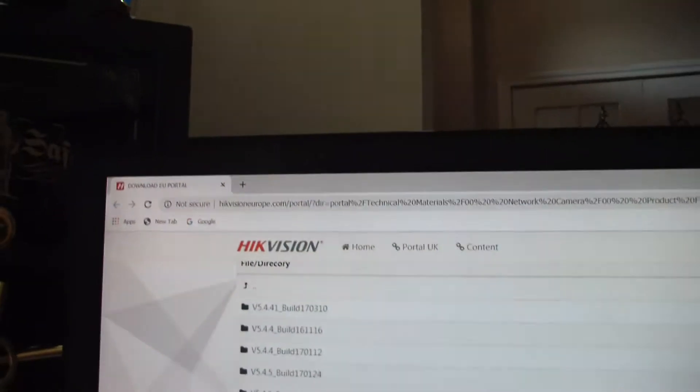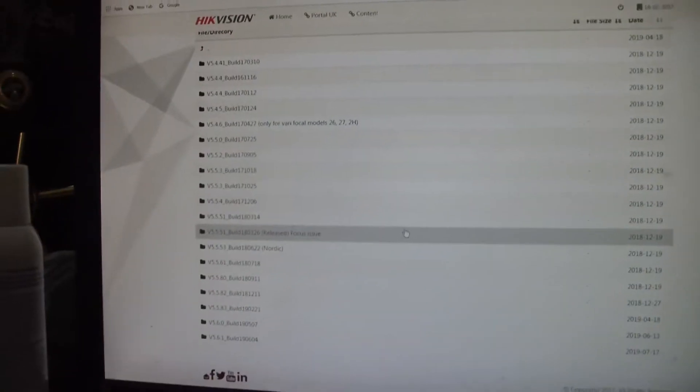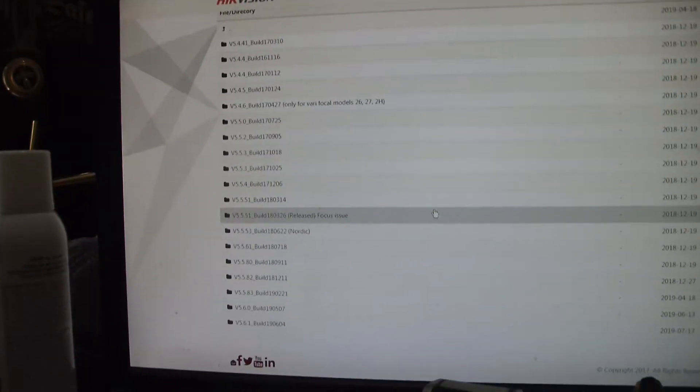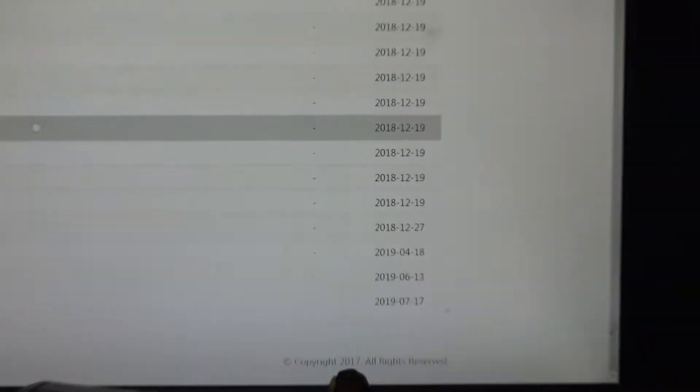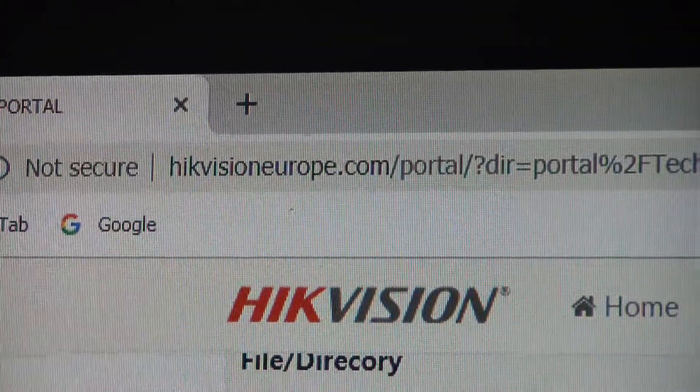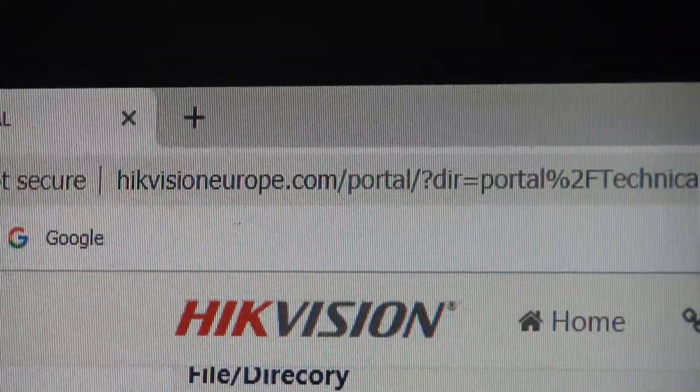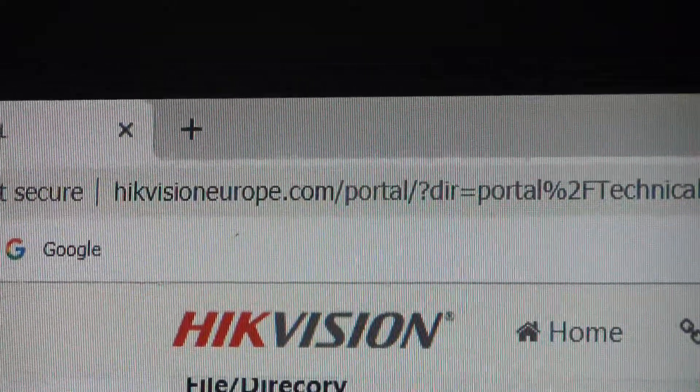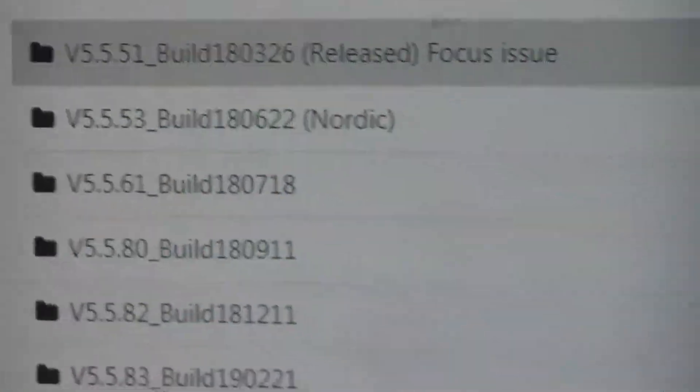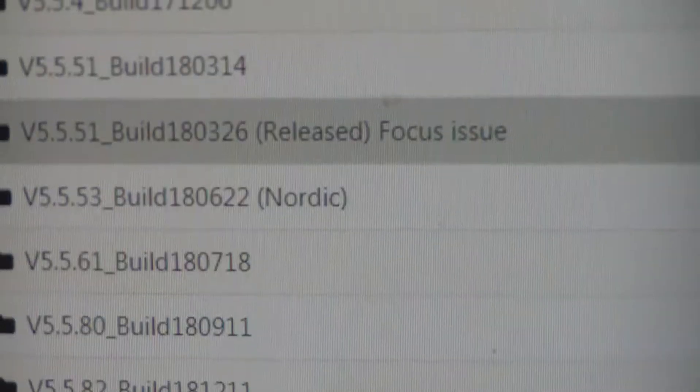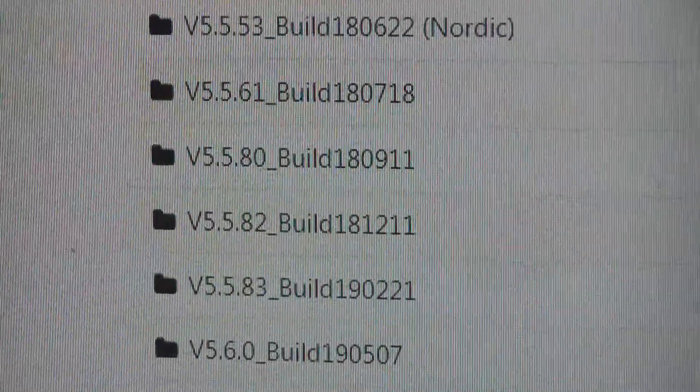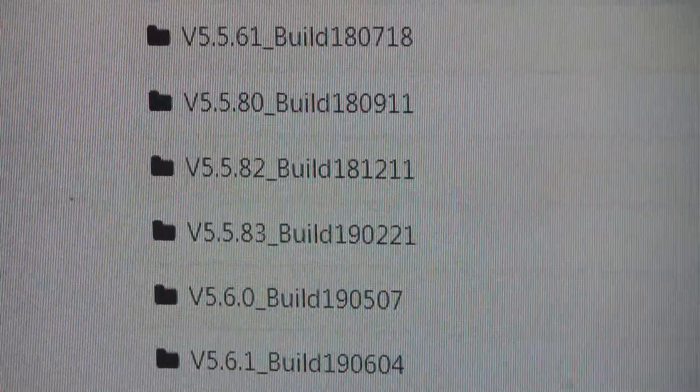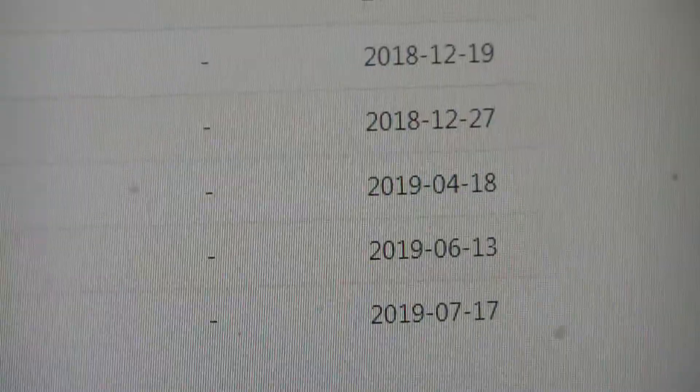So I'm going to download the firmware. I found this site that lists all the different firmware builds, the dates, when they came out. It is HikeVisionEurope.com. And so the build that this camera came with was the 5.5.83, and it actually came out April 2019.